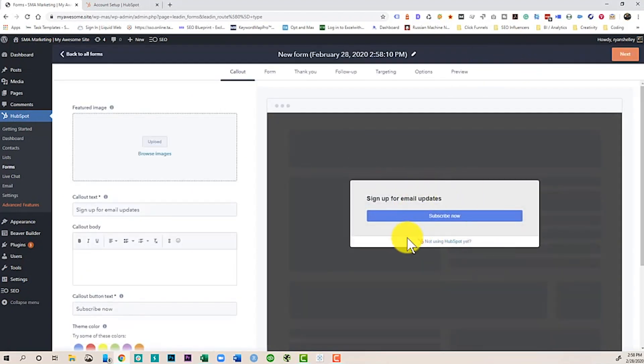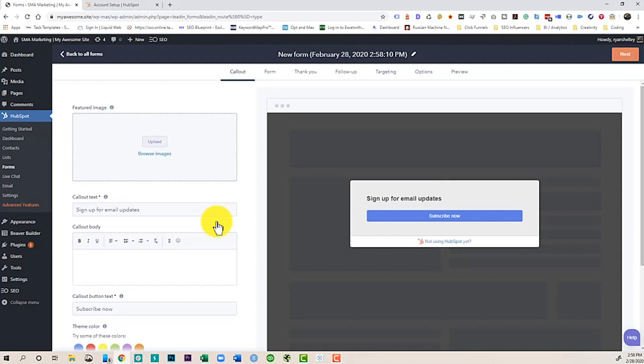So when you're creating a pop-up form, really the most important part is the ask. What are you asking people to do? You can ask to subscribe for email updates. You can say, hey, check out our free ebook. But it has to be worth the value. And you've got to make sure that the offer you're giving them is something that they're going to see is valuable enough to give you some of their information.